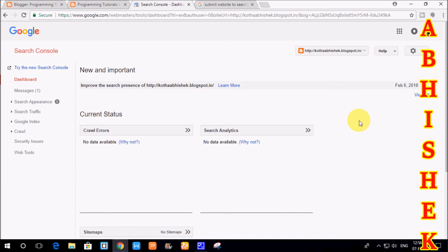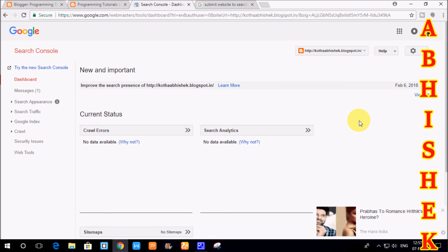If there are errors, we will display the details and design the blog. For example, if there are unclosed tags or images added incorrectly, there will be error messages displayed. This is simple — if you are using Google Search Console, we will submit your website or blog. You can use the recommended method by downloading and uploading the HTML file, or copy and paste the HTML code.